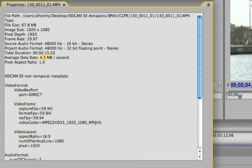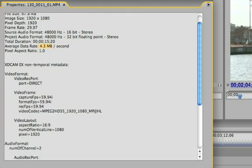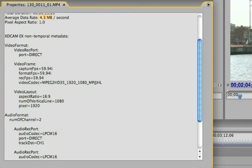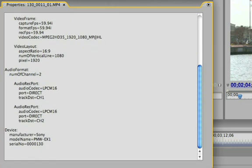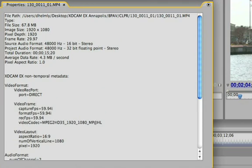4.3, which is great. And if I come down here I can just read all of the other information that's on here — how many audio channels, what type of device this was shot with, camera model EX1, and the serial number of the camera and so forth.